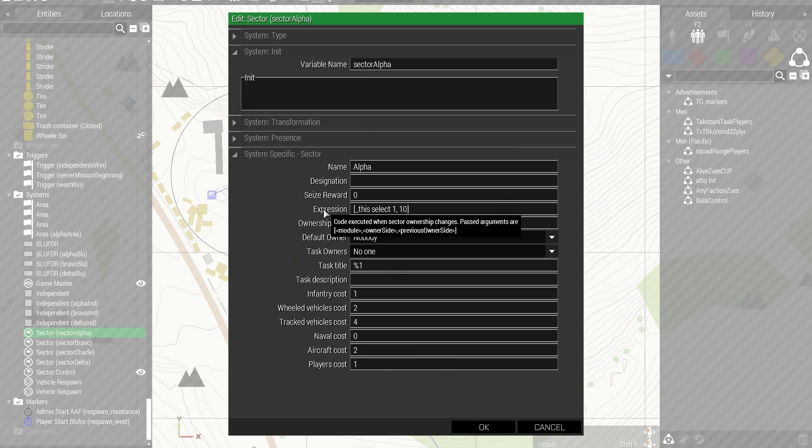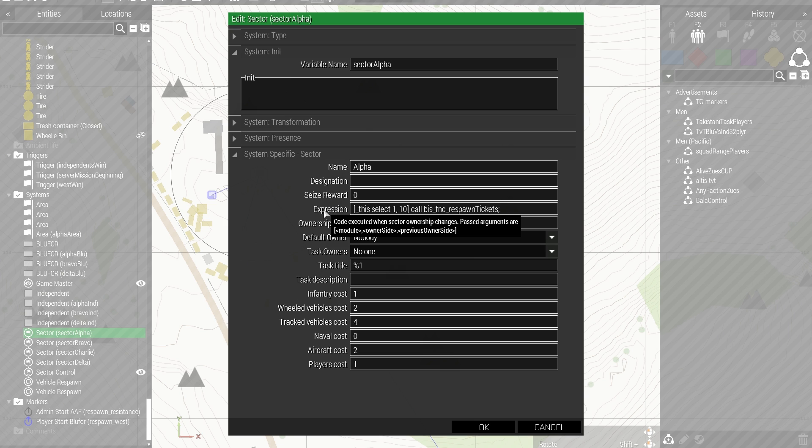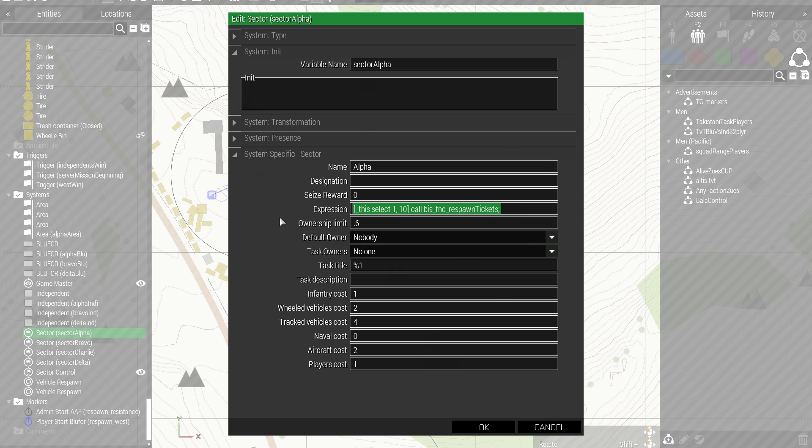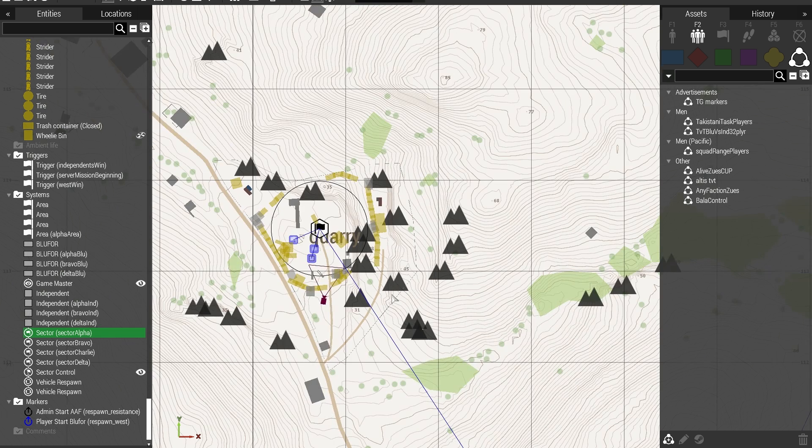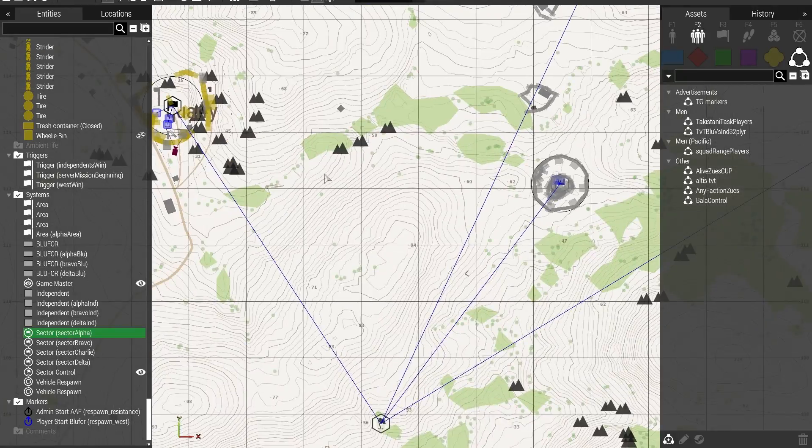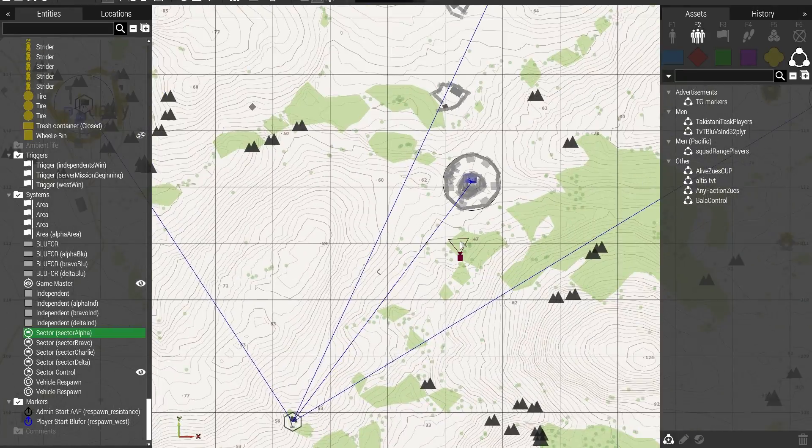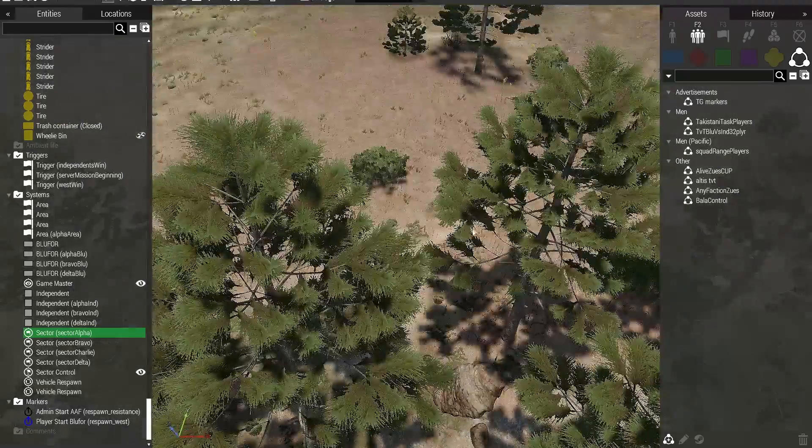And then, it would be call this function, Respawn Tickets. Which will then add 10 tickets to whatever side, just gain control of the sector. So, I'm not going to use a hint at all. So, I'm going to copy the same code into all of my other sectors, and I'll give you a quick look at some of these.